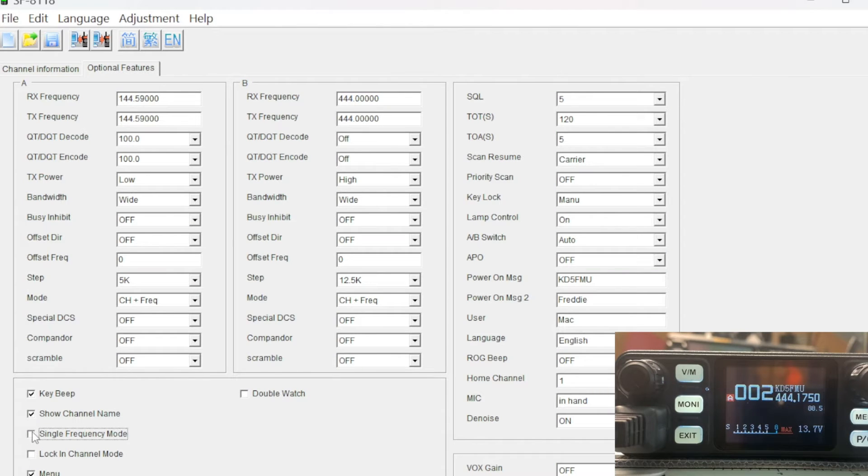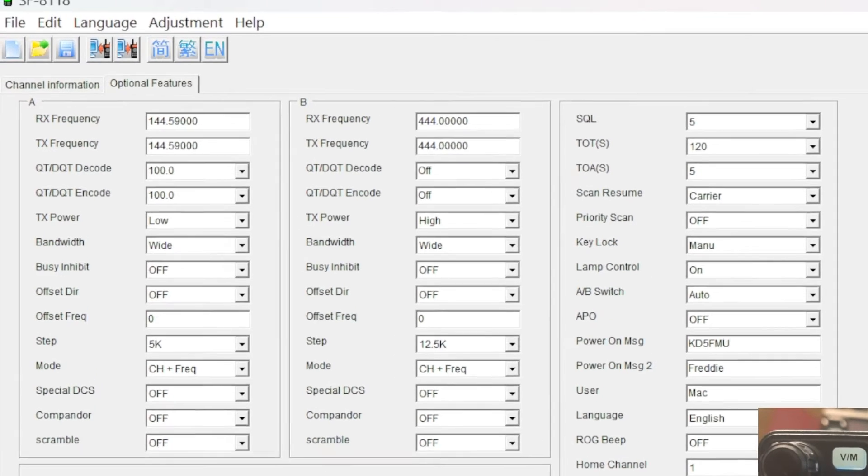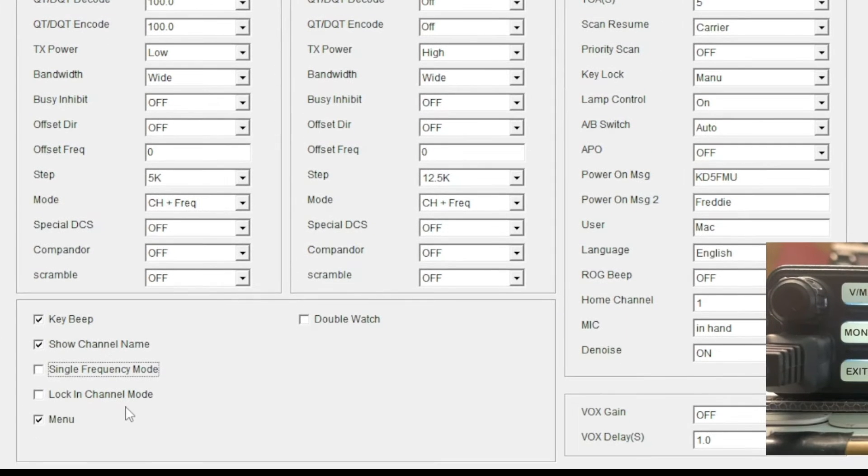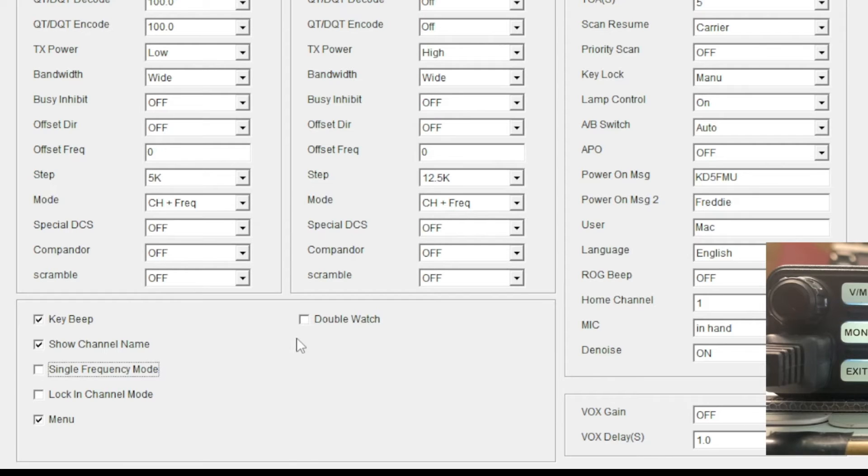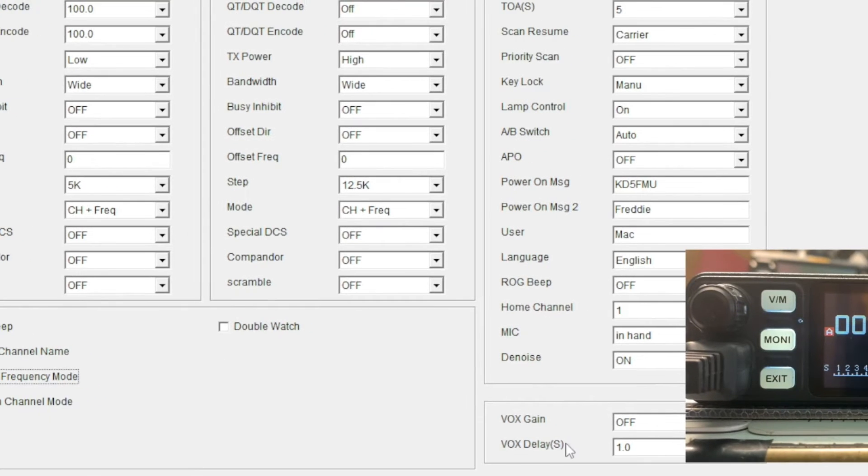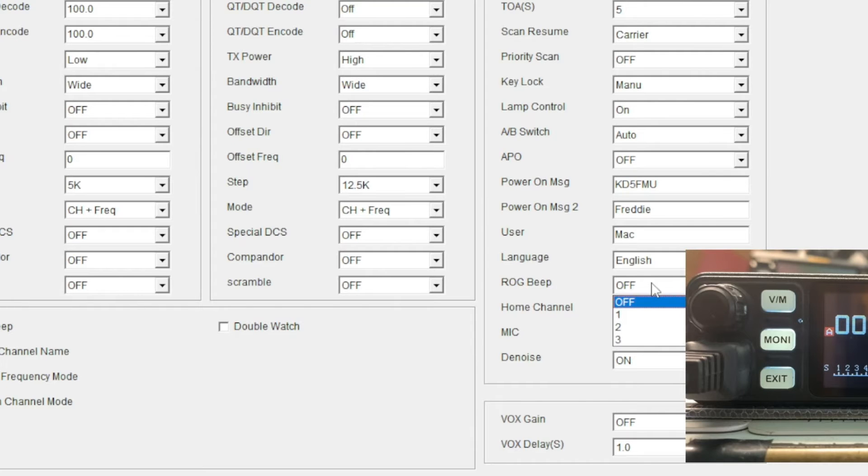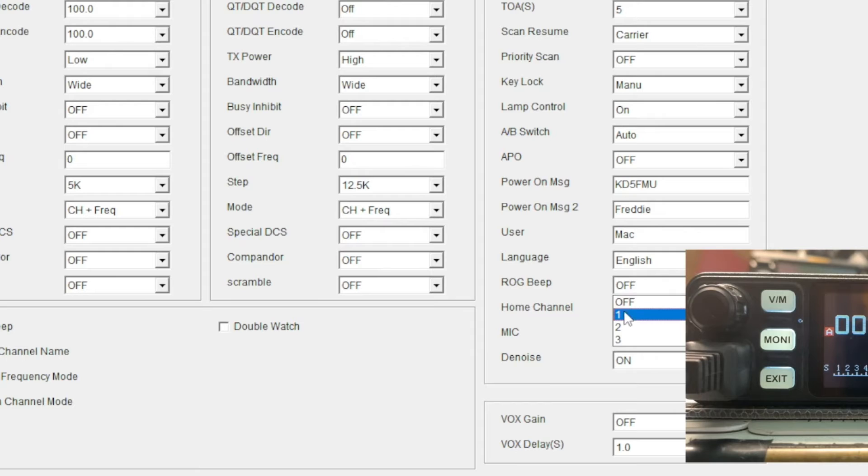We can change that back to double frequency. Lock in channel mode - I'm not sure what that is yet, I'm not sure I want to mess with that just yet. You can turn the menu on or off, you can turn the key beeps on and off. That's double watch - if I enable that, the ticking will continue and I don't want to do that. You can set your VOX gain, your home channel, your roger beeps.